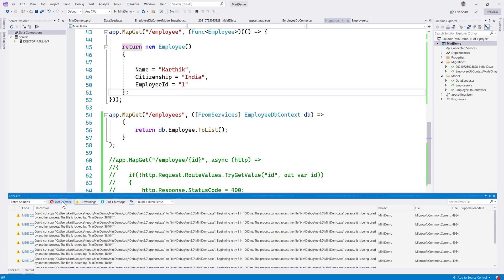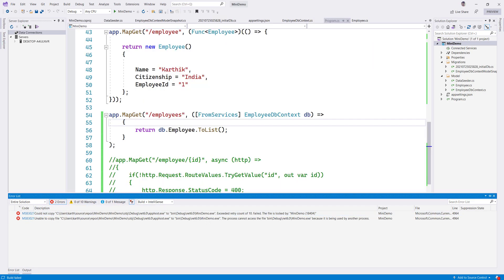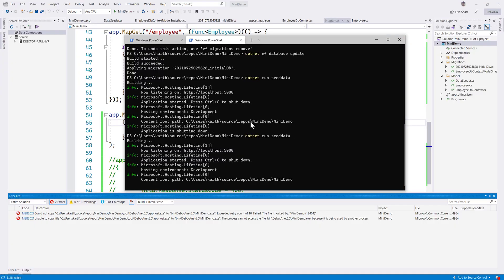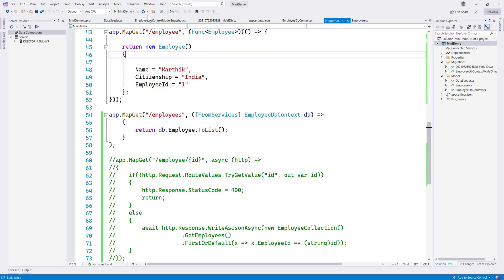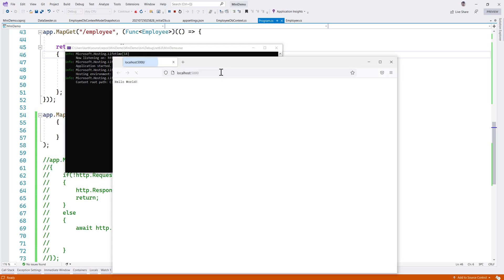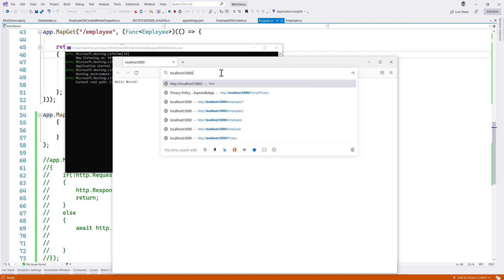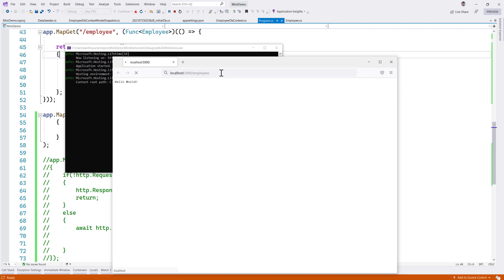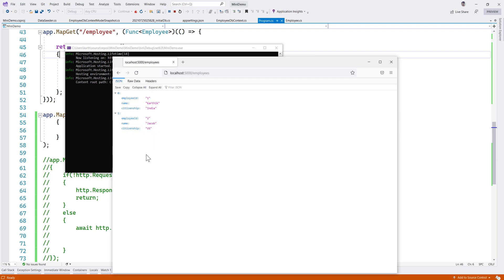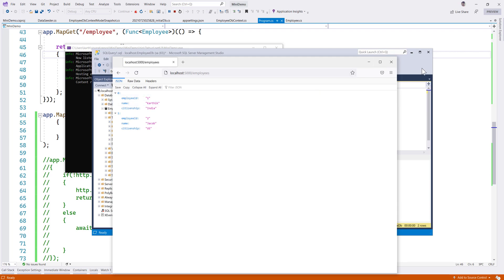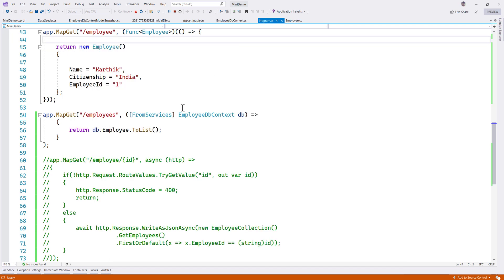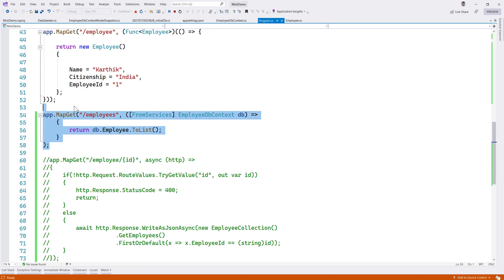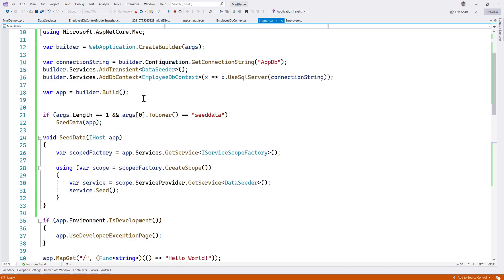Running the code, we get some initial errors because another process was using the port. After stopping it and rerunning, the app starts on port 5000. Navigating to /employees, the microservice reads data from the database and returns employee 1 Karthik India and employee 2 Jacob US — which is exactly what we are seeing. Our microservice is working correctly with much shorter code thanks to the new lambda attributes feature.